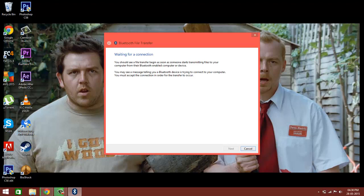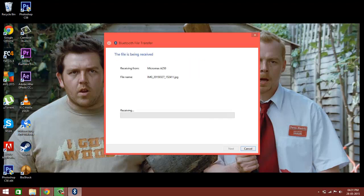Click on your laptop or computer's name — mine is a laptop. Then wait for it. Here it goes — that's my device's name and the file I'm transferring from my phone. Here's how it's transferring.